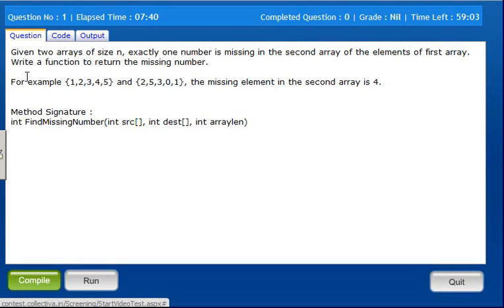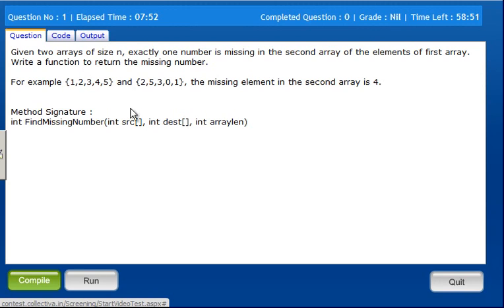In this question, given two arrays of size n, exactly one number is missing in the second array from the elements of the first array. Write a function to return the missing number.